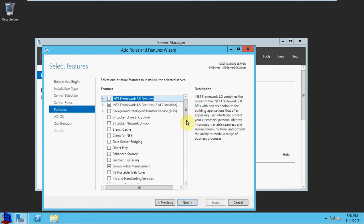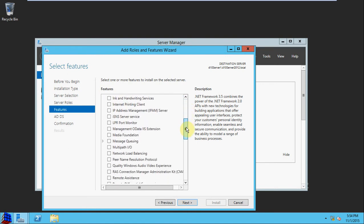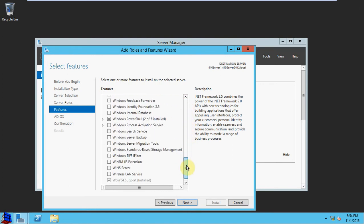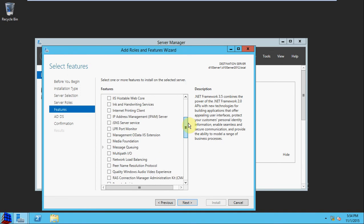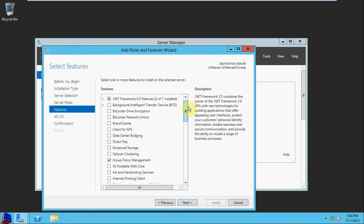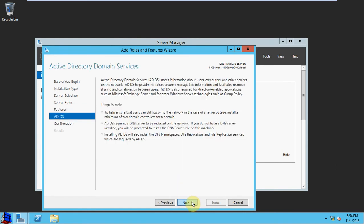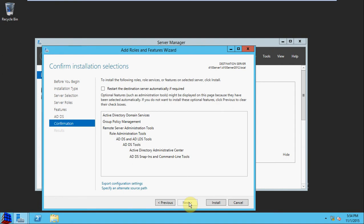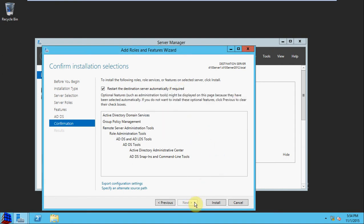It should have already checkmarked the necessary features by default. One of the primary ones we're going to take a look at in future videos is Group Policy Management. So we'll select Next with the default features. Next again. I'm going to go ahead and tell it to restart automatically if it needs, and we begin the installation.